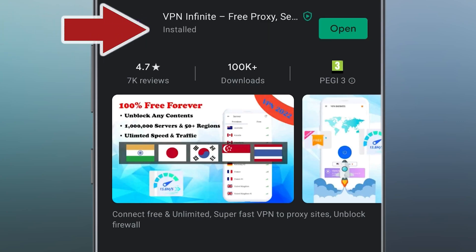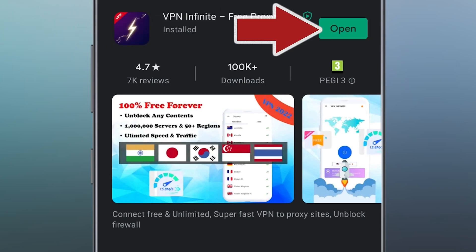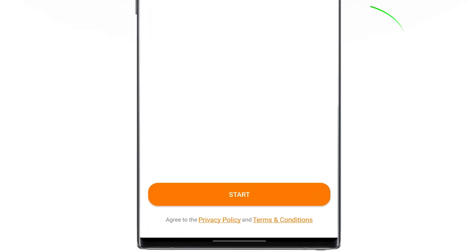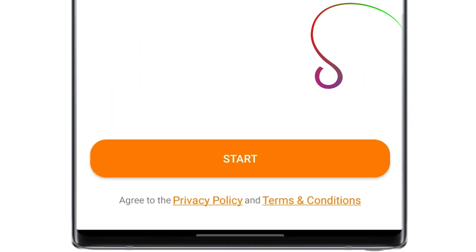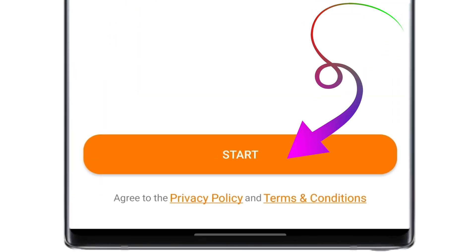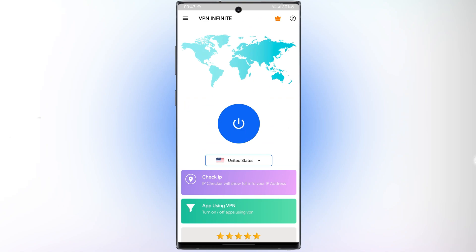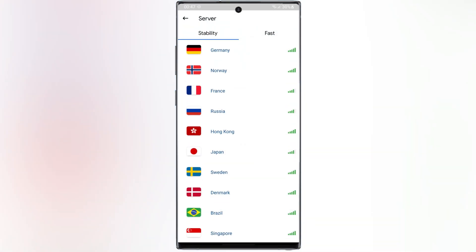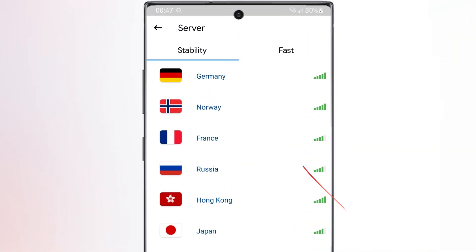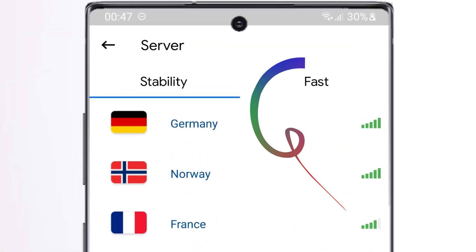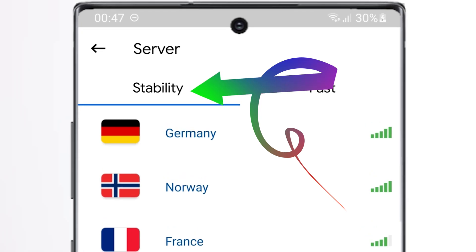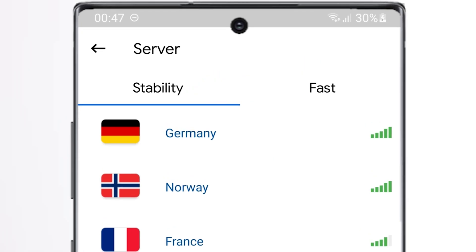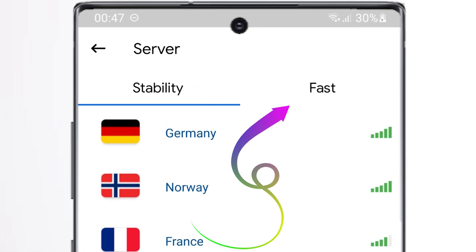After that, open the app. In the first step, select Start. Then, tap on Server. Here, you can decide if you want to connect to Stability VPN or Fast VPN.